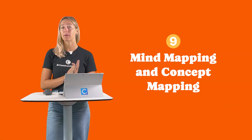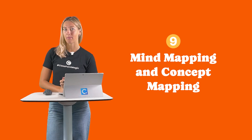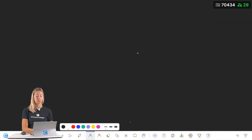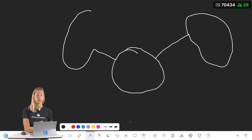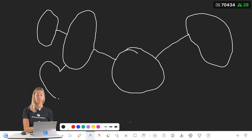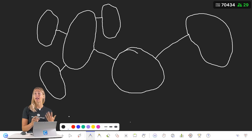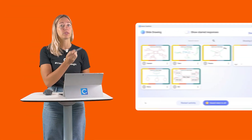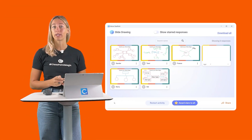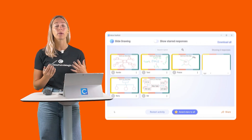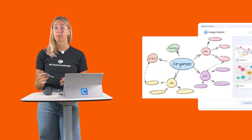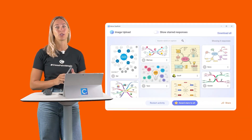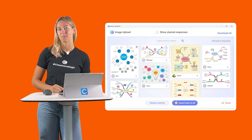Number 9: Mind mapping and concept mapping. Use a blank whiteboard slide and your annotation tools to begin creating your map. Or have students submit their own. You can use the slide drawing question type or have students draw their mind map and upload an image with the image upload question type.